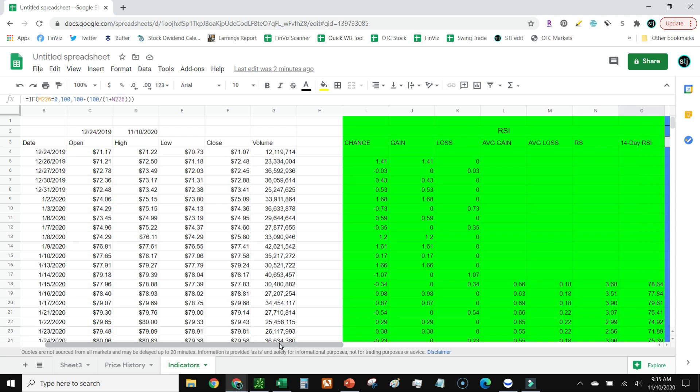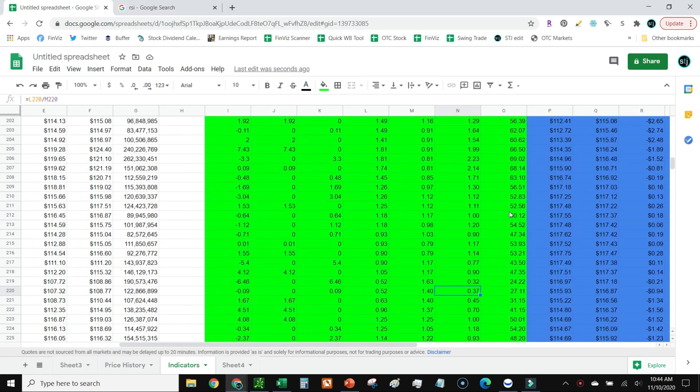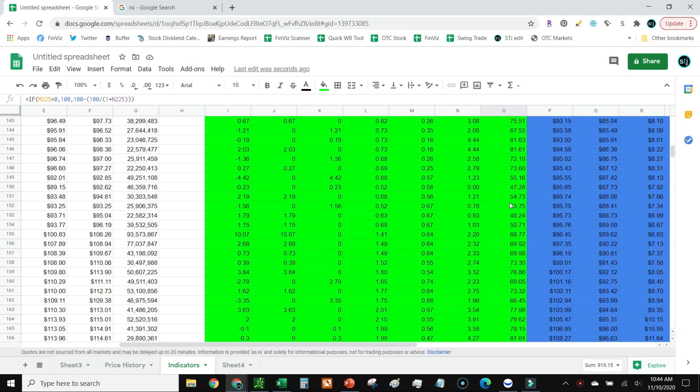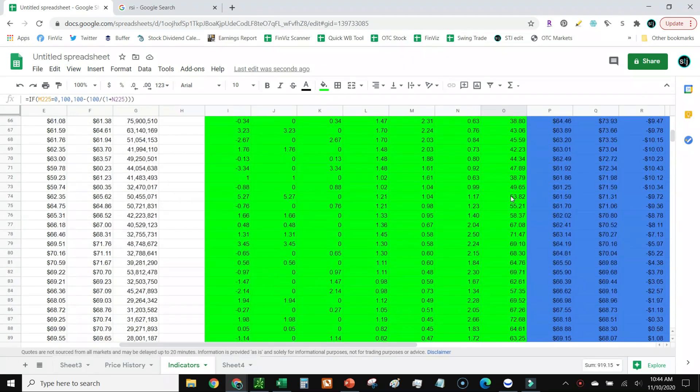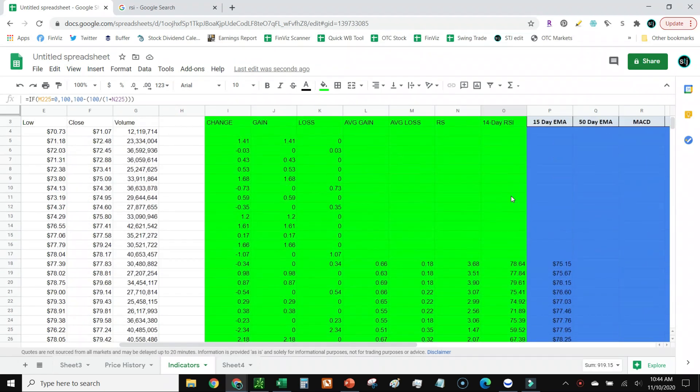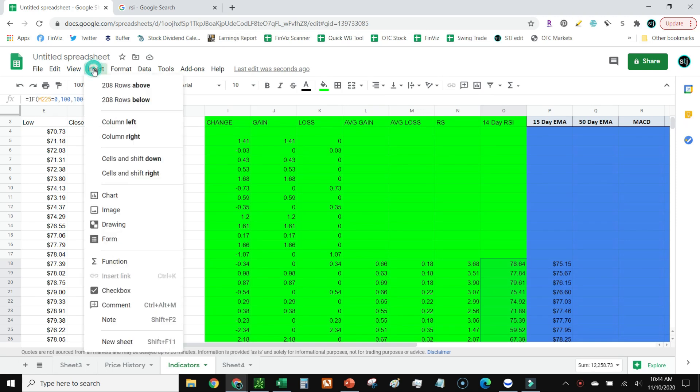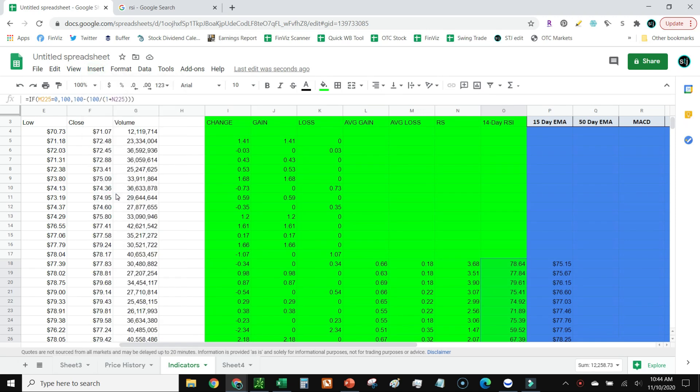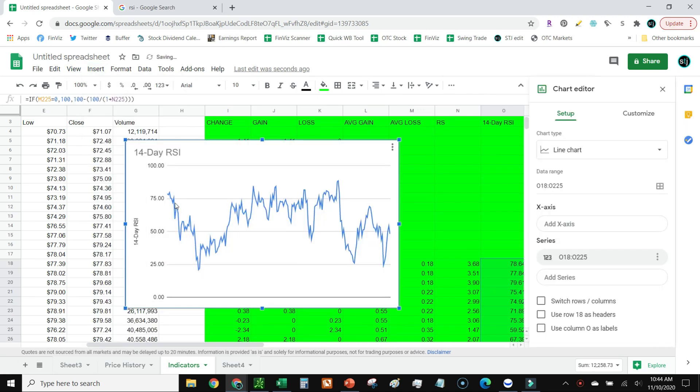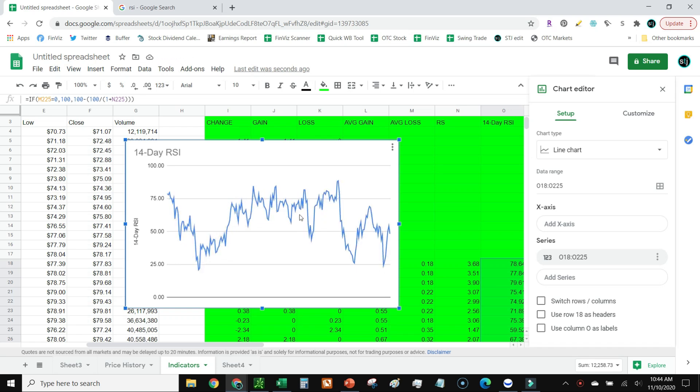All right, and now for the moment you've been waiting for, let's put this thing on a chart. I'm going to highlight the RSI column all the way up to the top, or at least as far as that 14-day will go. We'll just go insert chart, and voila, we have our chart for our RSI for this stock. And that's it.